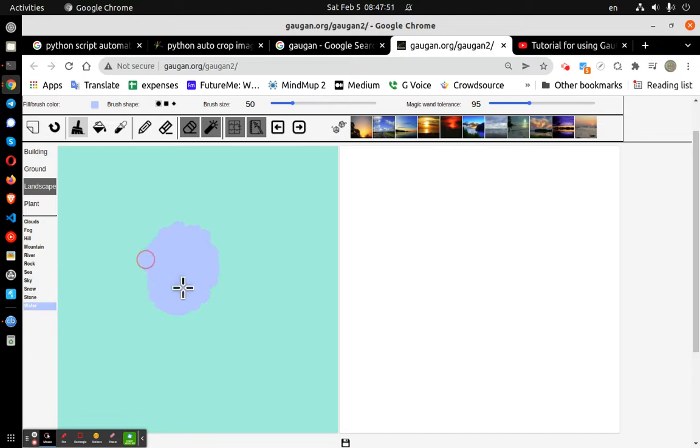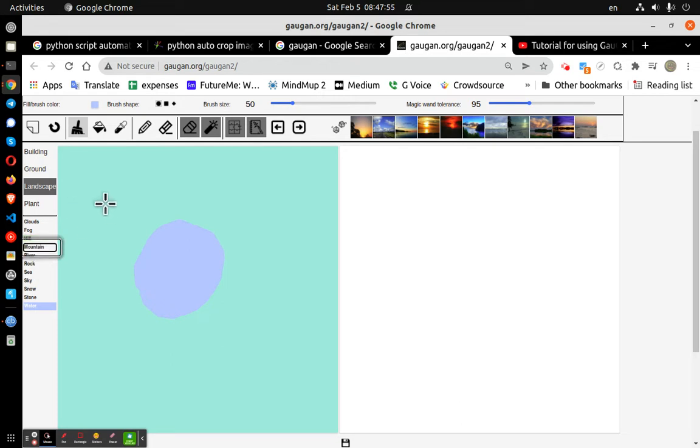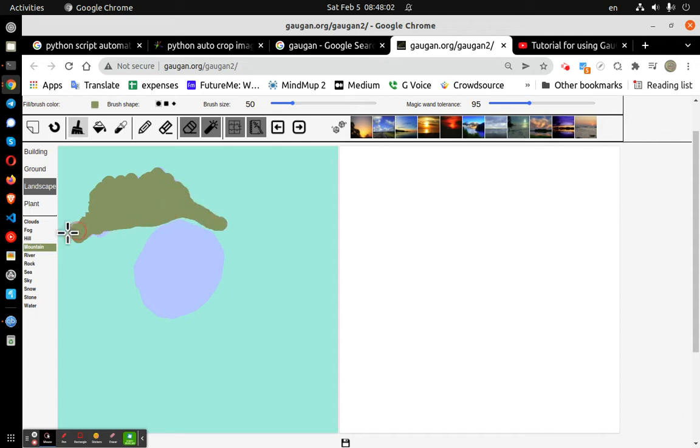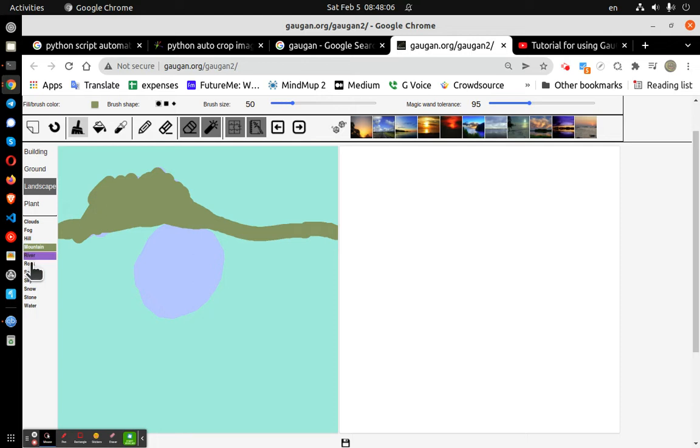Here's some water. And then I'm going to put a mountain in the background. Mountain in the background. And I'll put some clouds.